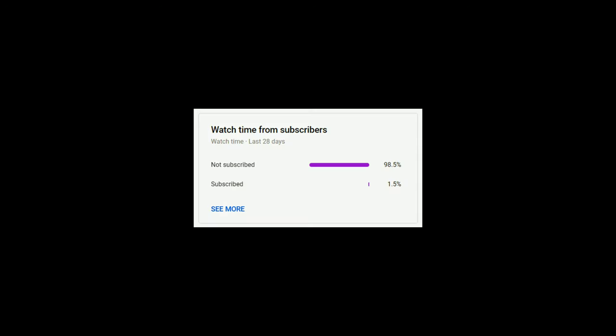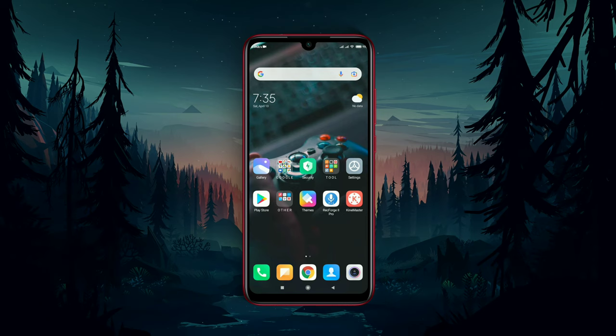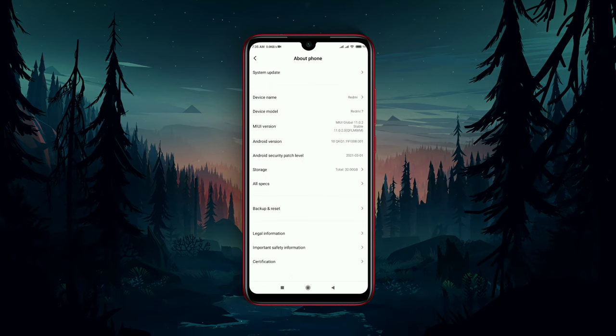At first, open Settings on your Android device, then tap on About Phone. Here is the option UI Version. To enable Developer Options, you have to tap seven times on UI Version.